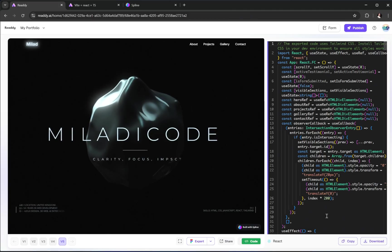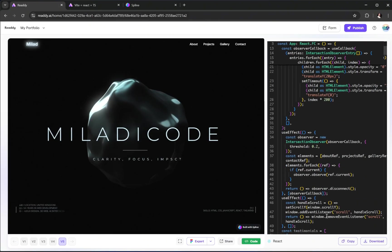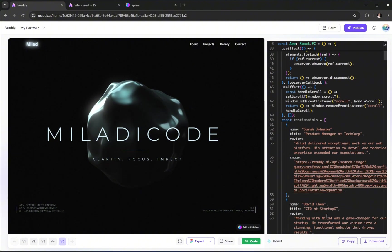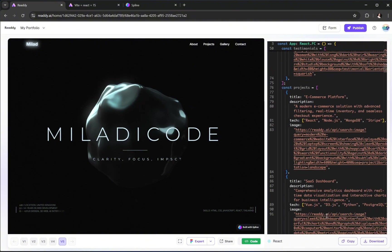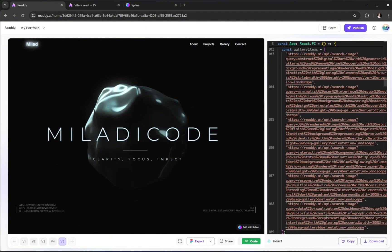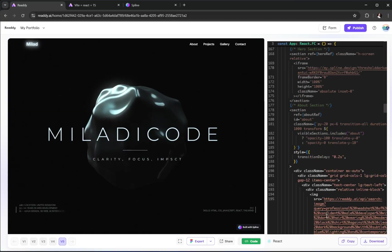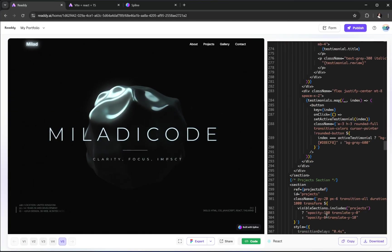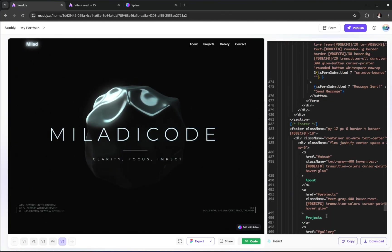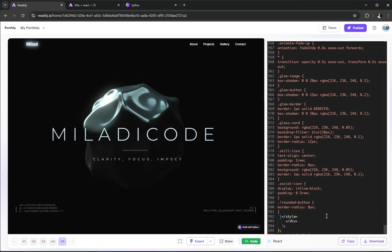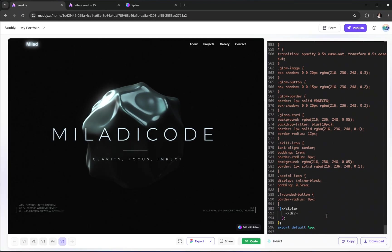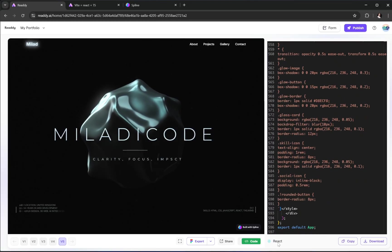Since I chose React when I started this project, I see the full React code here, styled using Tailwind CSS. You can either copy the code directly or download it as a zip file and open it up in something like Visual Studio Code to continue working from there. It's great if you want to take things further, customize deeper, or even deploy it on your own hosting.